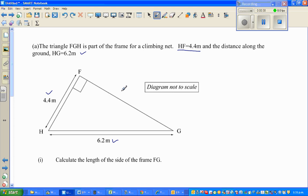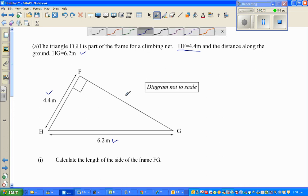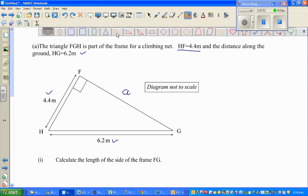Let's call FG 'A'. So we want to find A. In a right-angled triangle, let me draw the right-angled triangle. This is the Pythagoras theorem.